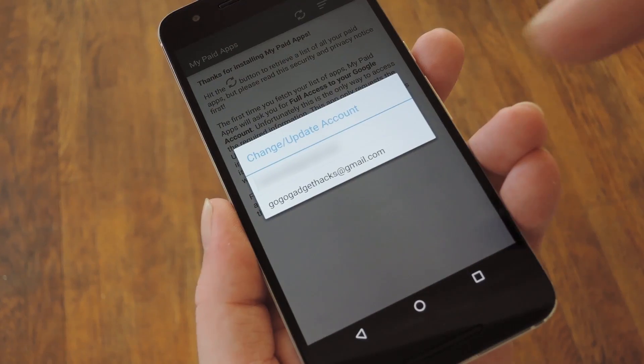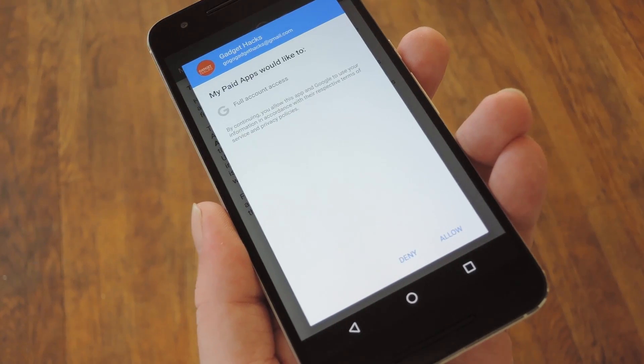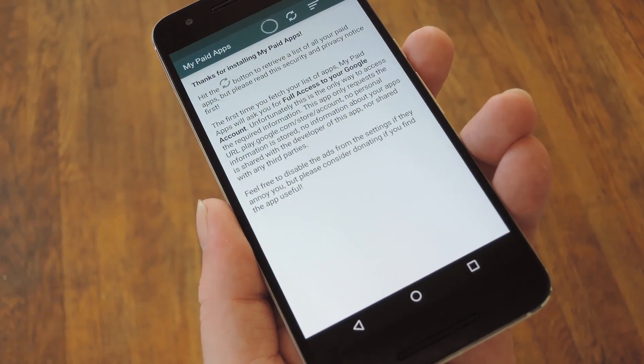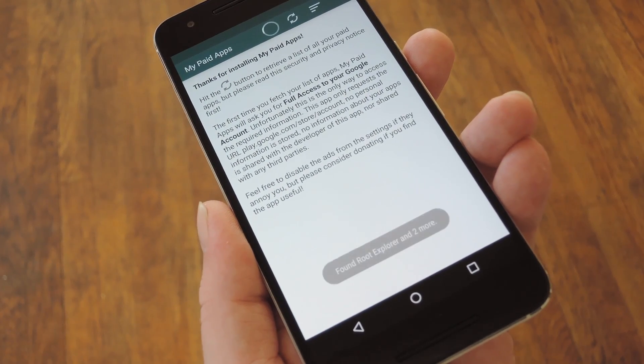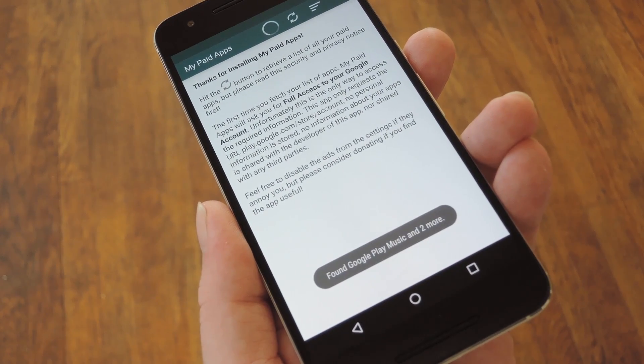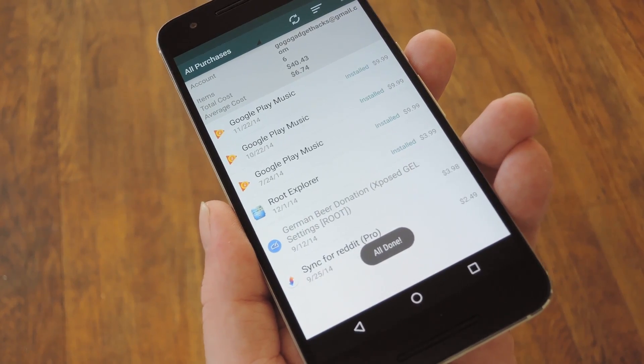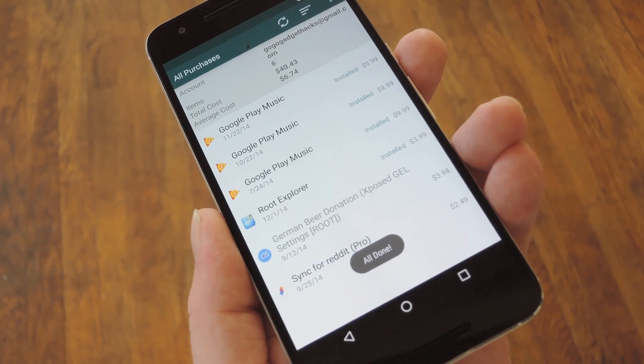So tap the Refresh button at the top of the screen. Then on this next menu, go ahead and tap the Allow button. At this point, it'll download a list of all your Google Play purchases and format them in a way that makes it easy to sort through.